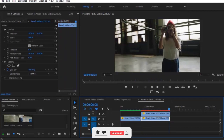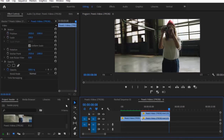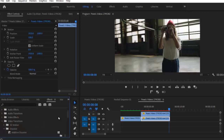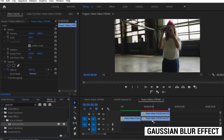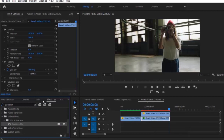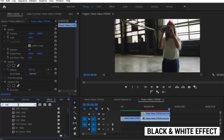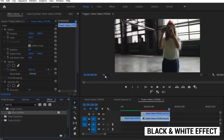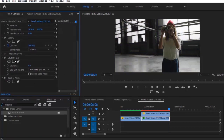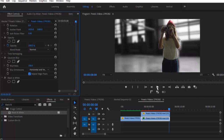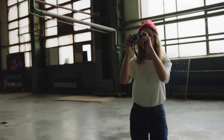The image in the background is a little distracting, so to fix this we are going to select the bottom layer and move over to the Effects panel. Search for the Gaussian Blur effect and apply it to the bottom layer. We are also going to apply the Black and White effect. In the Effects Control panel, set the blurriness to 100 and enable Repeat Edge Pixels. Here's a quick preview of what we have created so far.